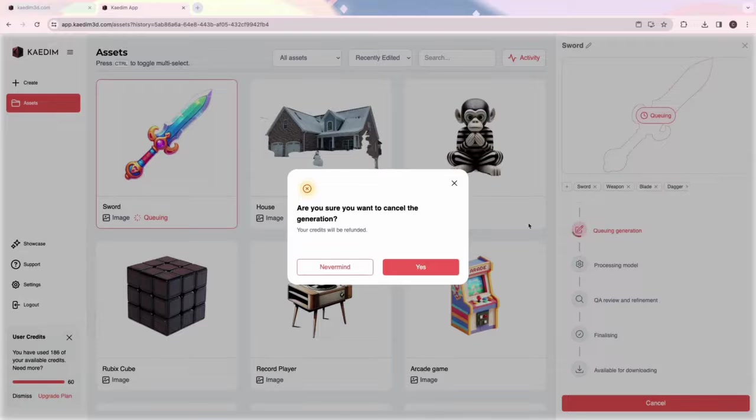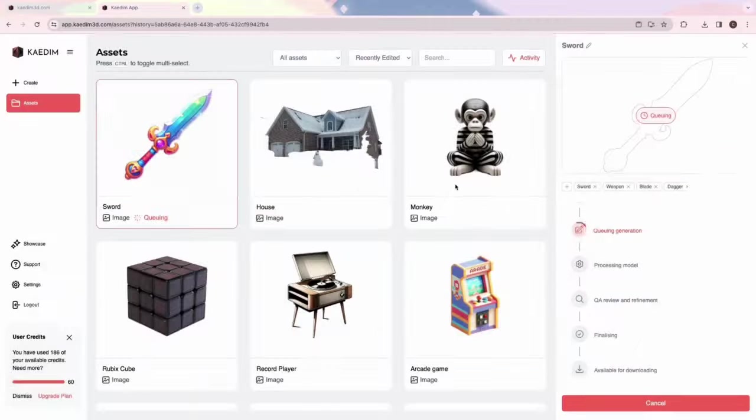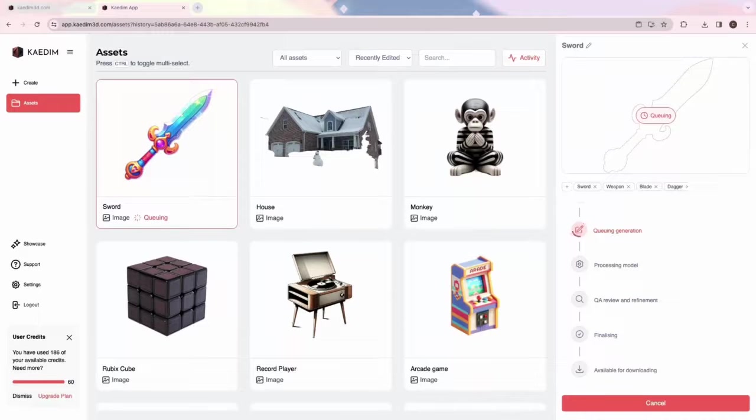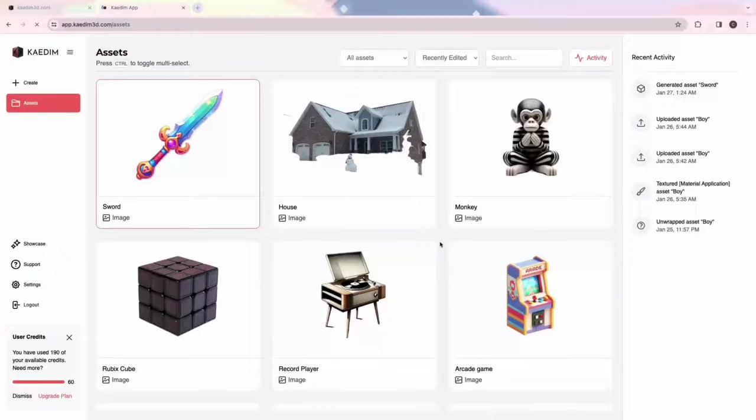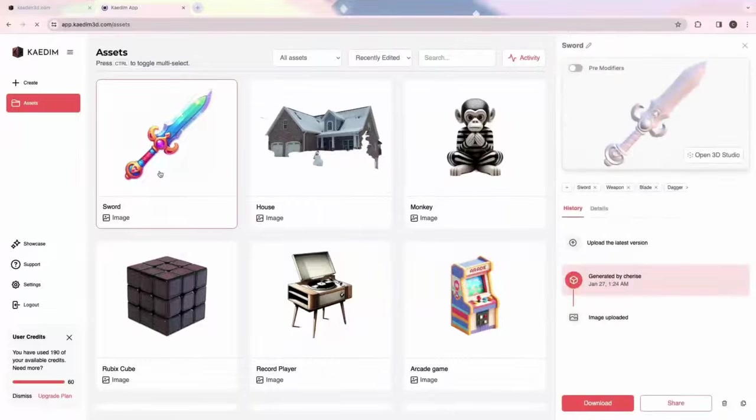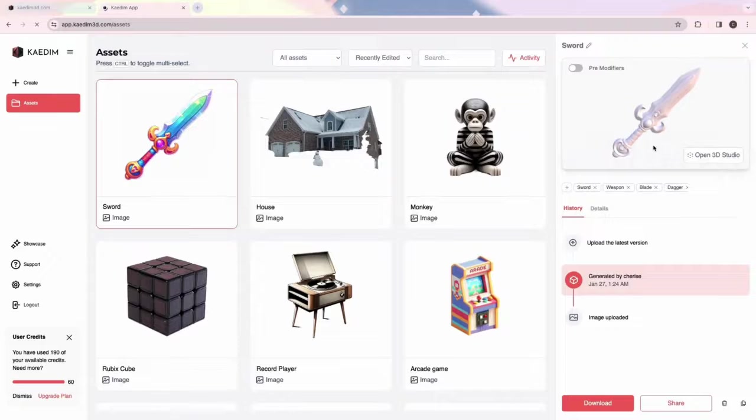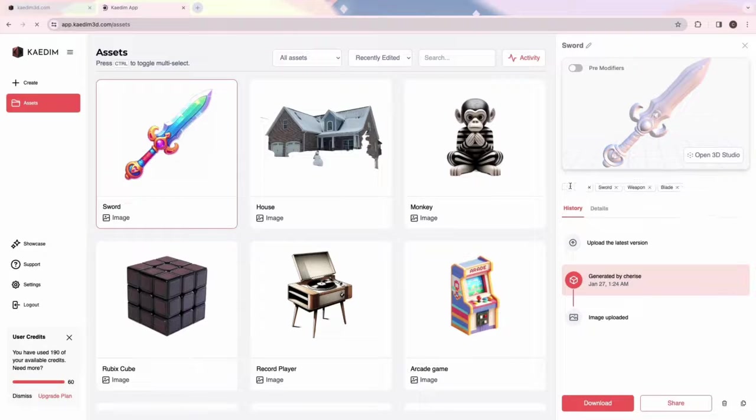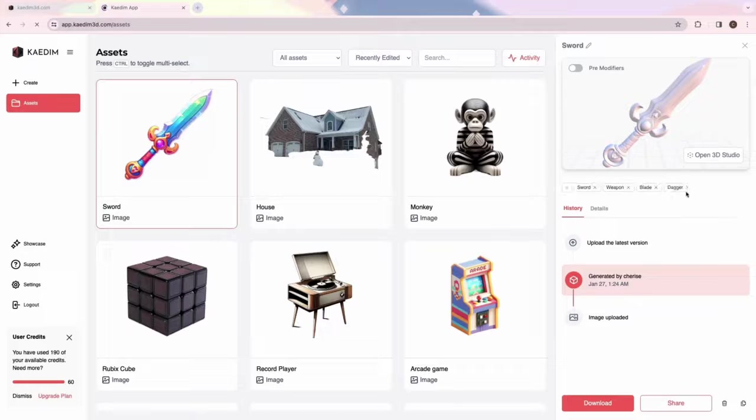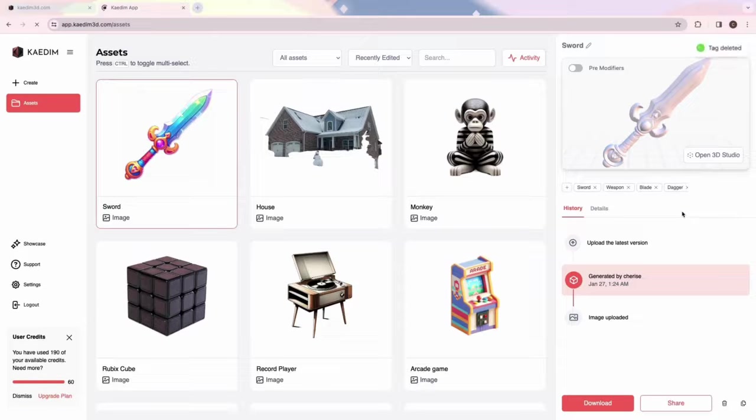Once your asset has finished generating, you can find all its details in the card view. Let's take a look at this sword's details by clicking on it. You can add and delete tags for your asset to make it easier to find through the search bar. Under History, you'll find all the versions of your asset, including the original input image or text prompt.